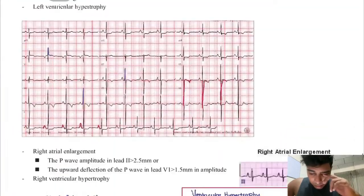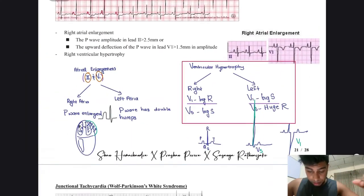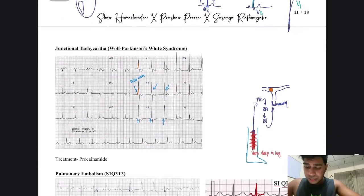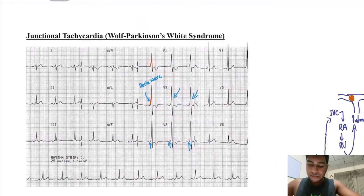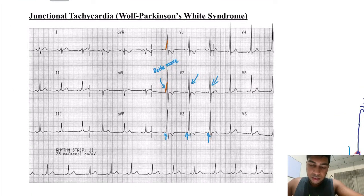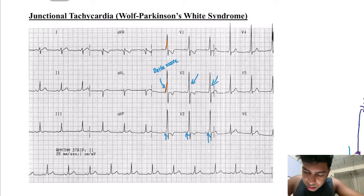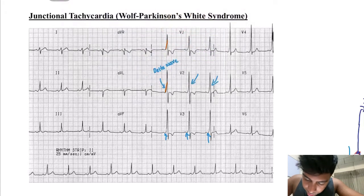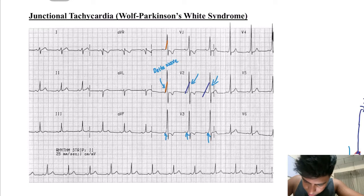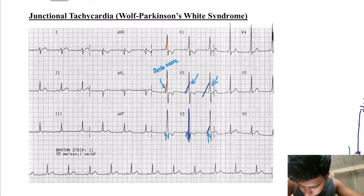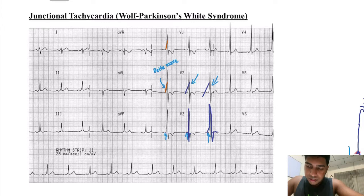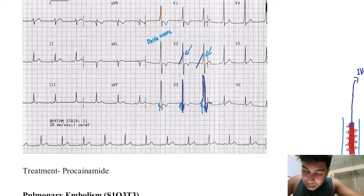Now we'll go over different conditions and their relevant ECGs. First is junctional tachycardia, also called Wolf-Parkinson-White syndrome. What you need to look for is the delta wave — this wave which causes an angle. Usually the R wave goes straight up and comes down, but in this condition it goes up in a slurred fashion. That slurred R wave is called the delta wave.